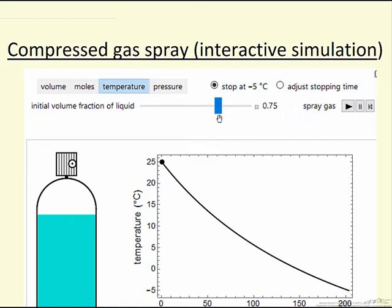For example, if a container has been used for a long time, there's a much smaller fraction of liquid, so it's going to cool down faster because there's less liquid to cool down.